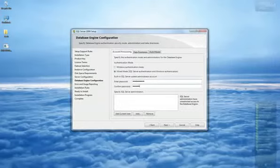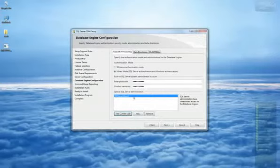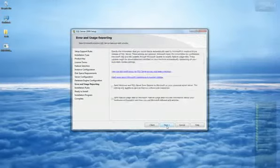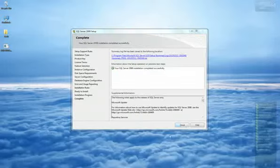Once the password has been confirmed, click Add the current user to specify the SQL administrator and continue the installation. Once SQL has been successfully installed,